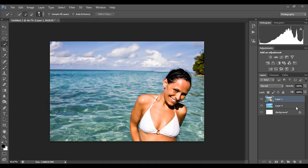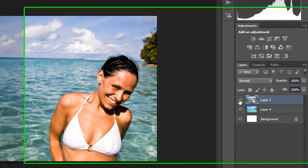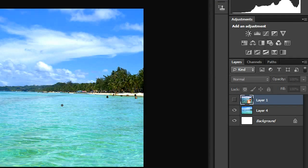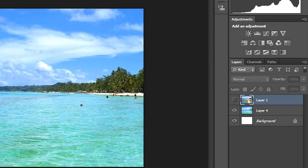Anytime you get to go up to the San Juans and work with a beautiful model in the water, it's always a good day. I'm happy to use this photo today. What I want to do basically is just take Michelle and extract her from the background. I'm going to drop her into a similar background just to show you how this can be done — you could put her in any background. If I turn off this layer, you can see another kind of beach scene, and that's what I'm going to drop her into.